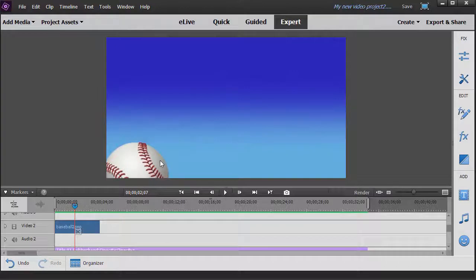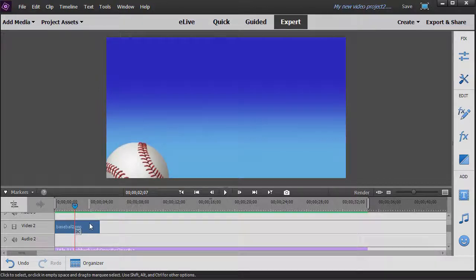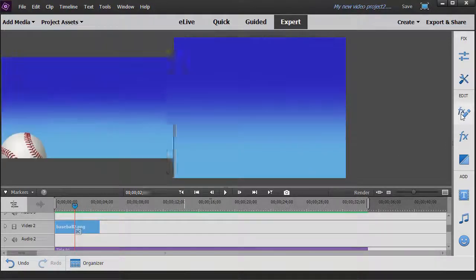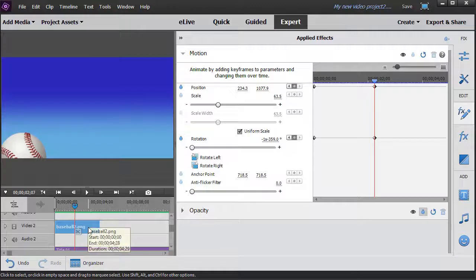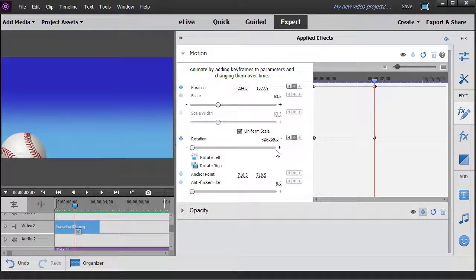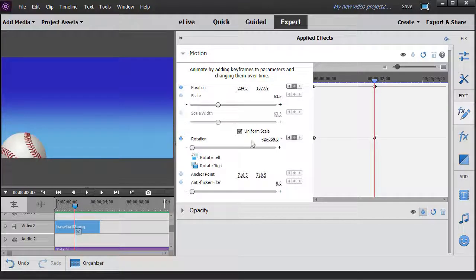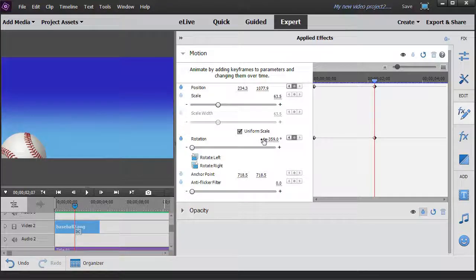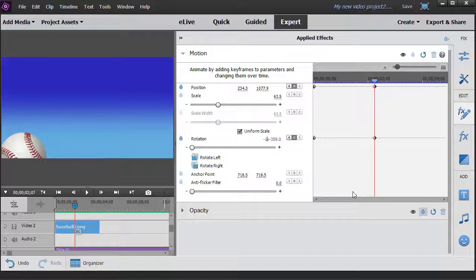Now what if you want it to spin faster in that same period of time? We're going to go back. We'll click on it. Go back to our effects editor. Make sure we're highlighted. It's very easy to switch to the wrong item. And at this moment in time, I want it to have more rotations to it. So instead of minus 1x, I'm going to go, let's try a minus 6x.